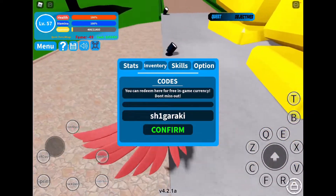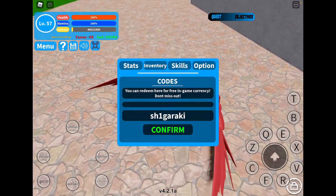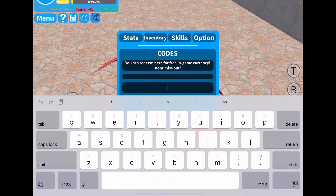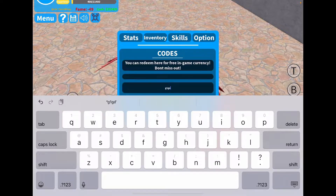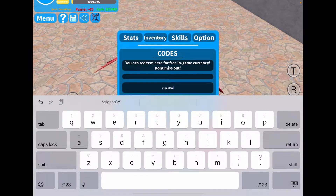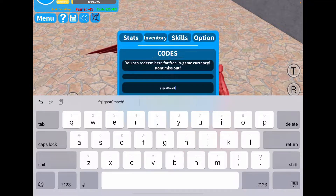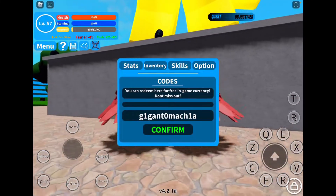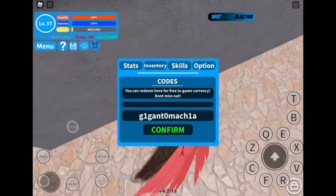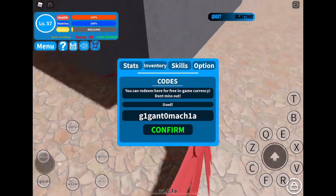The next code that I have is GIGANTOMAKIA. I'm not sure this one works, but I'll try. This one is all lowercase letters: G-1-G-A-N-T, the number 0, then M-A-C-H, then 1-A — GIGANTOMAKIA. I'm going to enter it in. I already used it, but hopefully it still works.